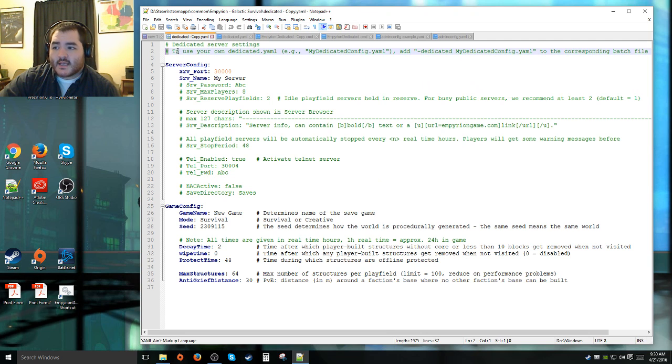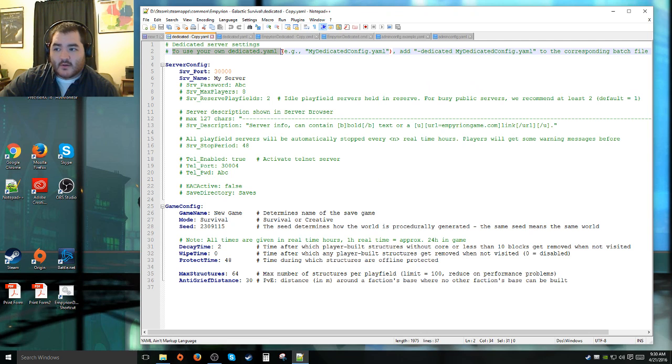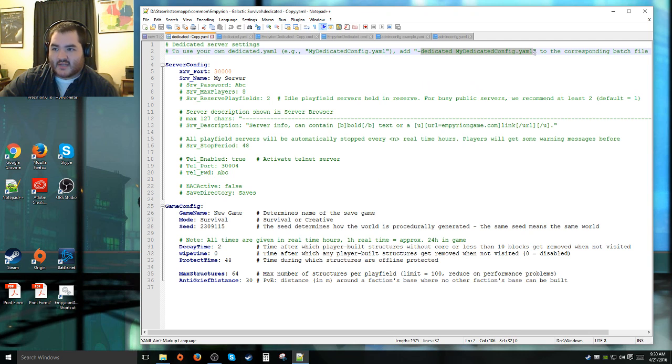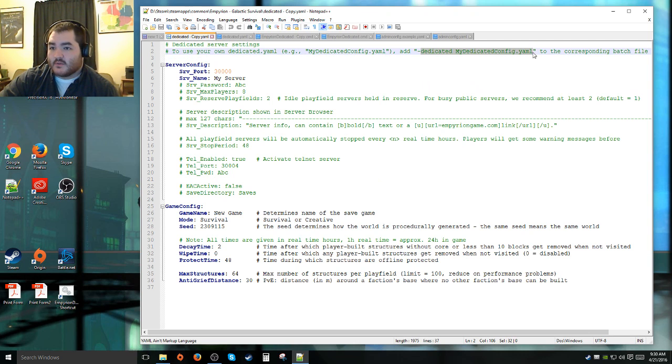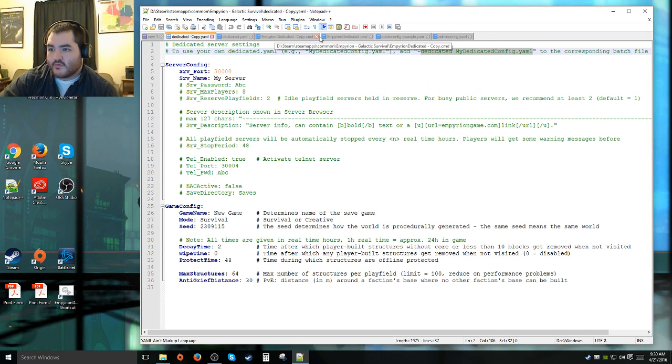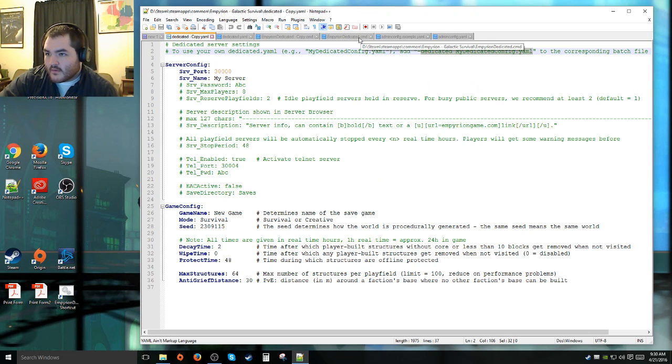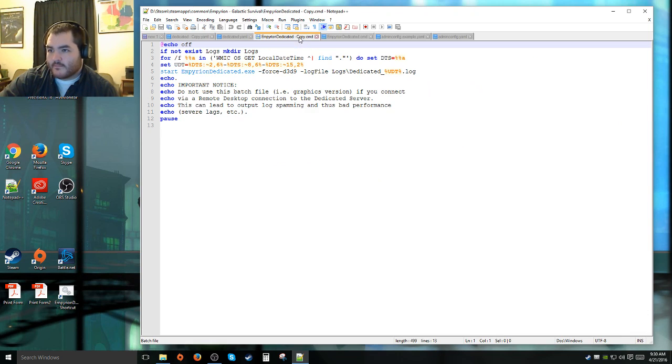In my case, if it's green, it's not being read by the server when it's actually reading this program. It does say to use your own dedicated YAML, whatever you would like to call it. You need to add this argument right here to the corresponding batch file. The batch file is that Windows command script one.